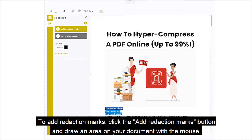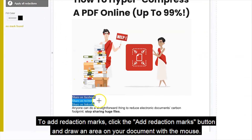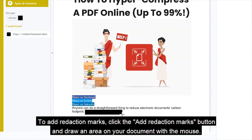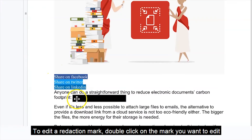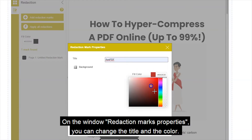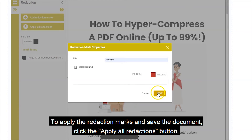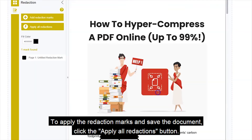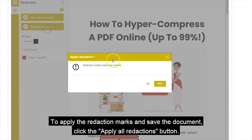To add redaction marks, click the Add Redaction Marks button and draw an area on your document with the mouse. To edit a redaction mark, double-click on the mark you want to edit. On the Redaction Mark Properties window, you can change the title and the color. To apply the redaction marks and save your document, click the Apply Redaction button.